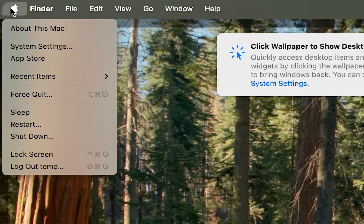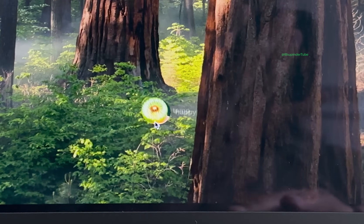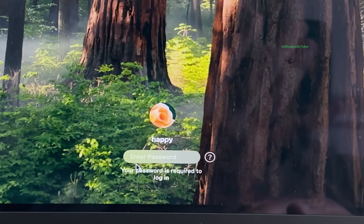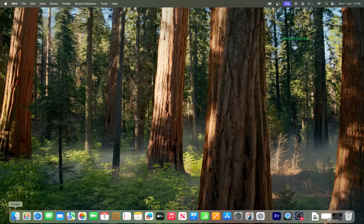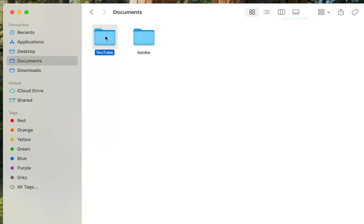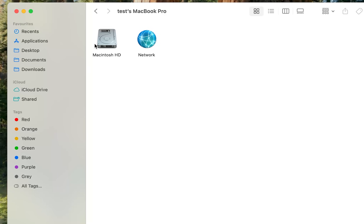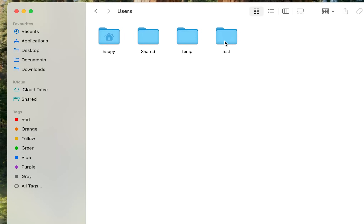Close Terminal, select the Apple menu, and select Restart. After the restart, select your new username and enter your password to log in. Select Finder, click on Documents — you should see all your folders and files. Then click Go, select Computer, open Macintosh, open Users.